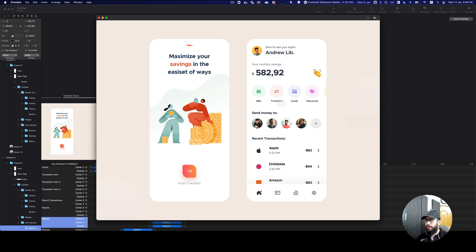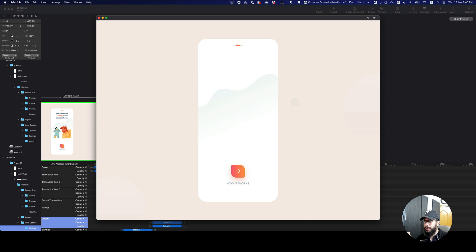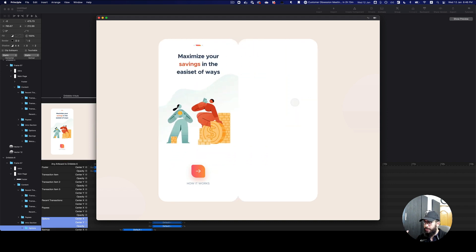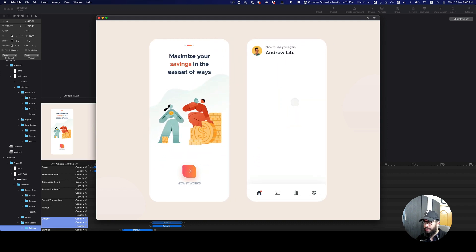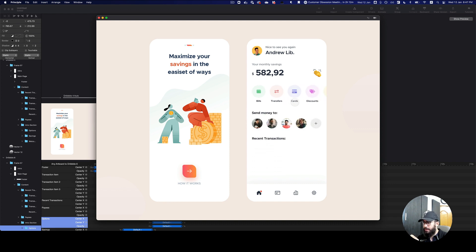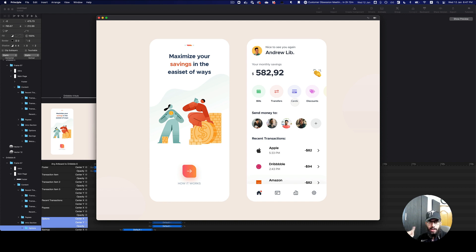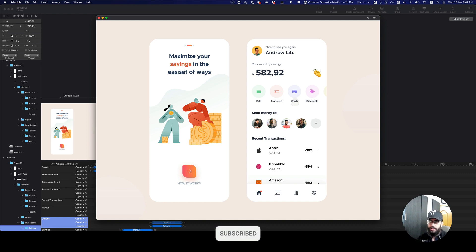Hey guys, in this video I'm going to show you how to create this animation that you see in front of you. We have these things smoothly coming in, then a spring effect, and then these items coming in sliding from the left and the right one by one. I personally think this animation is really smooth. I'm going to show you how to create it from Figma to Principle and then upload it to Dribbble, which I'll attach a link to.